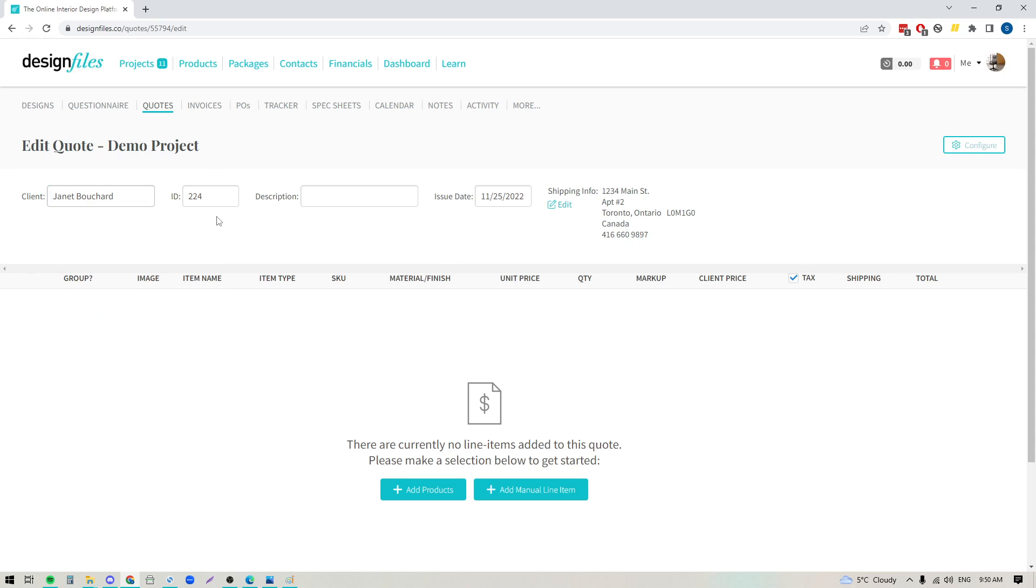You've got your quote ID, you can add a description if you like, you've got your issue date and your contact details for your client, and down here you can start adding products or you can add in manual line items.